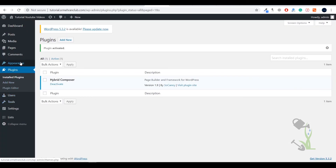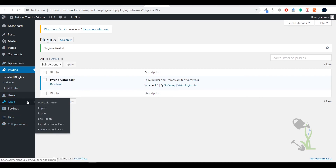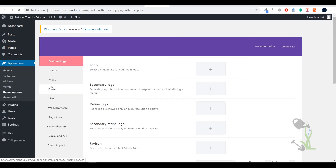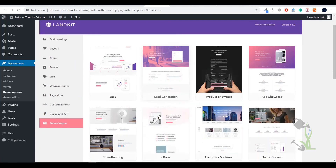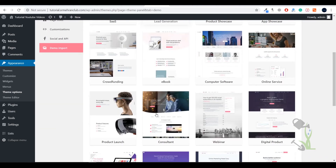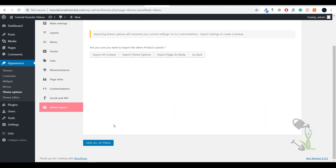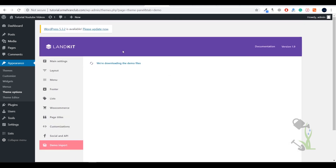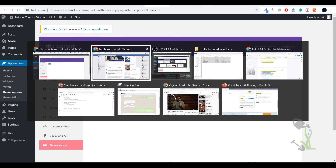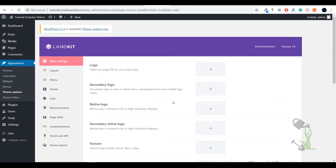Now I'll tell you how you can create the whole website from a different perspective. We need to install some demo content on this website. Go to Theme Options and click 'Demo Import' — as you can see there are a lot of demo pages, which are the landing pages you can import with a single click. Let me import 'Product Launch' — click 'Import All Content' and wait a couple of seconds. As you can see, import has been completed successfully.